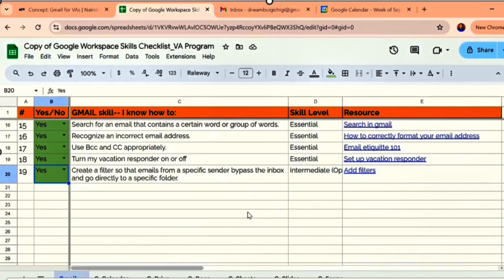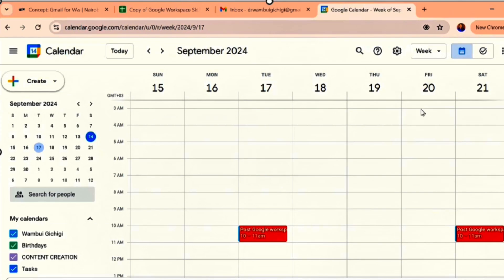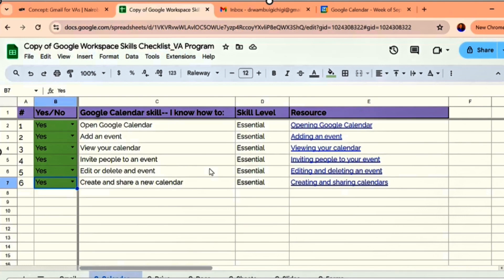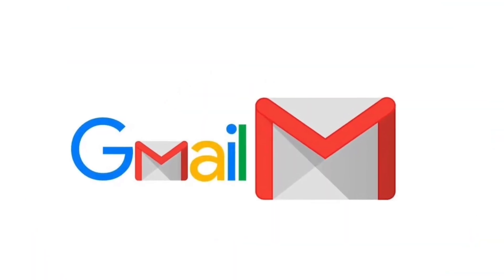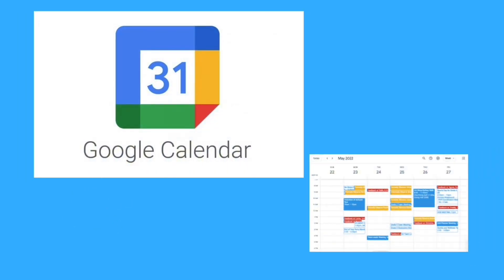As a VA, those are the things you need to know when it comes to Google Calendar. I think that is more than enough for today. I hope you guys go and practice. The next lesson will cover Google Drive, Google Docs, and probably Google Sheets. Go back to your calendar — if it's empty, schedule anything you want to do that week. Go back to the Google Worksheet and make sure you are 100% sure on how to do these things, because those are what you'll be doing for your clients as a VA.